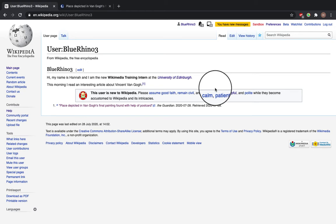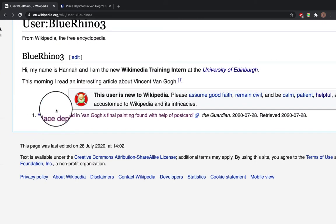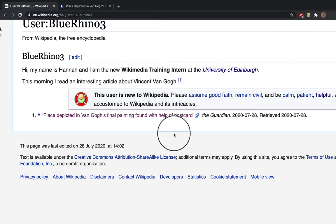So when you add citations, the references section is automatically generated, as you can see here with the one and the one.